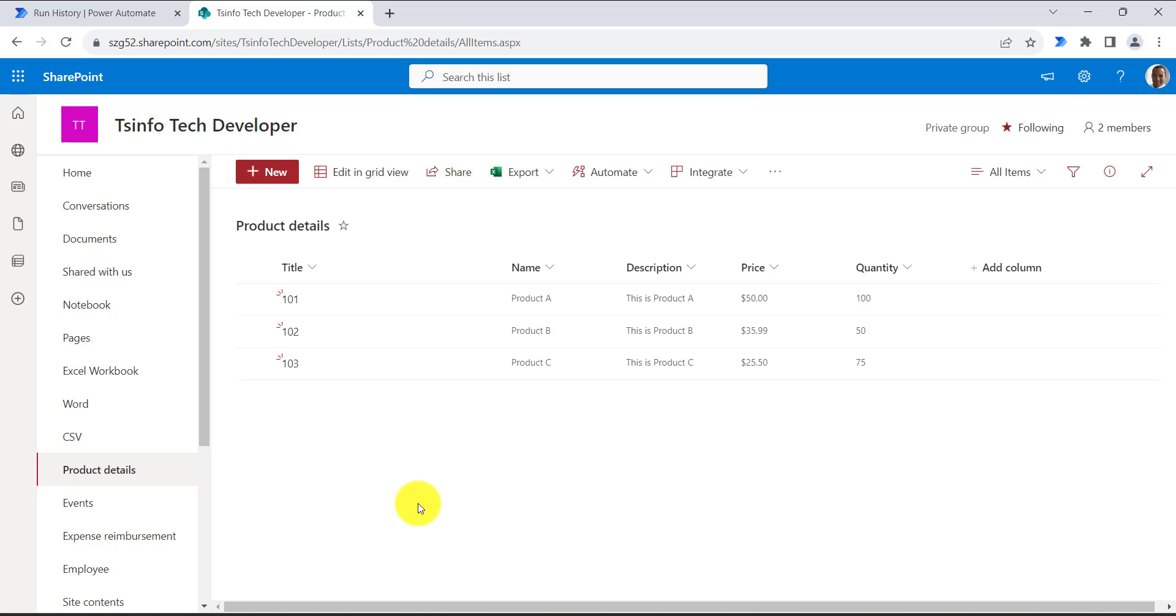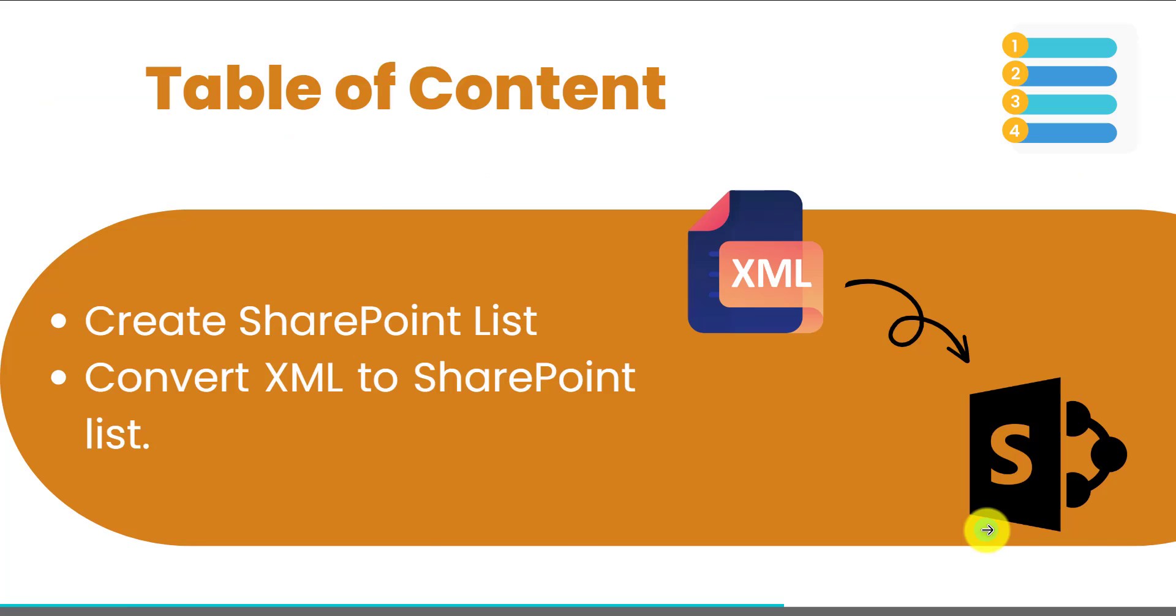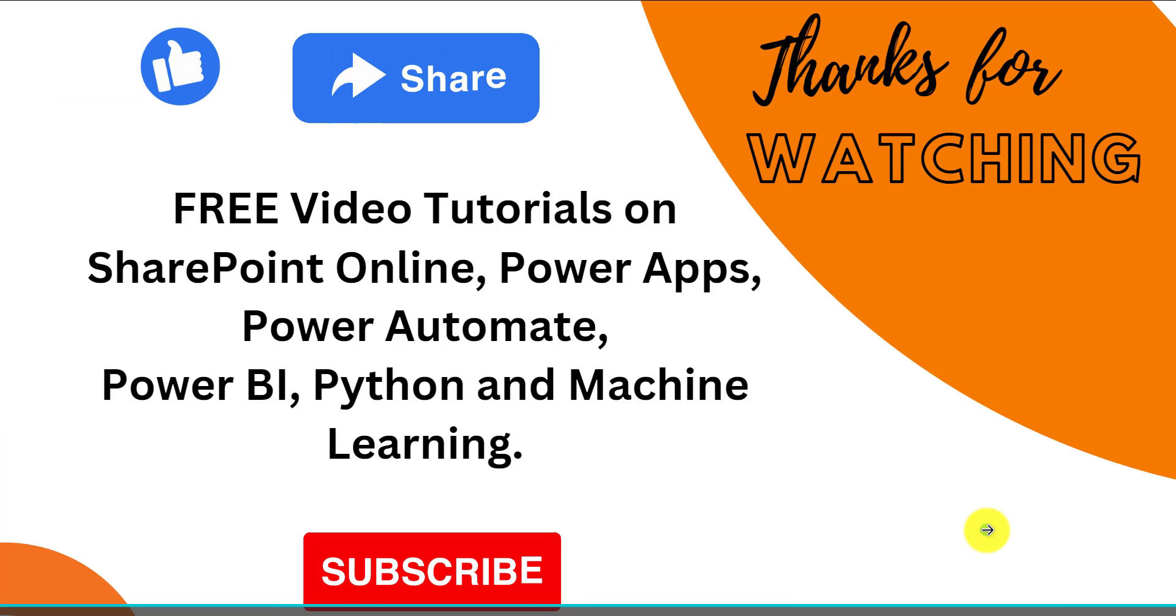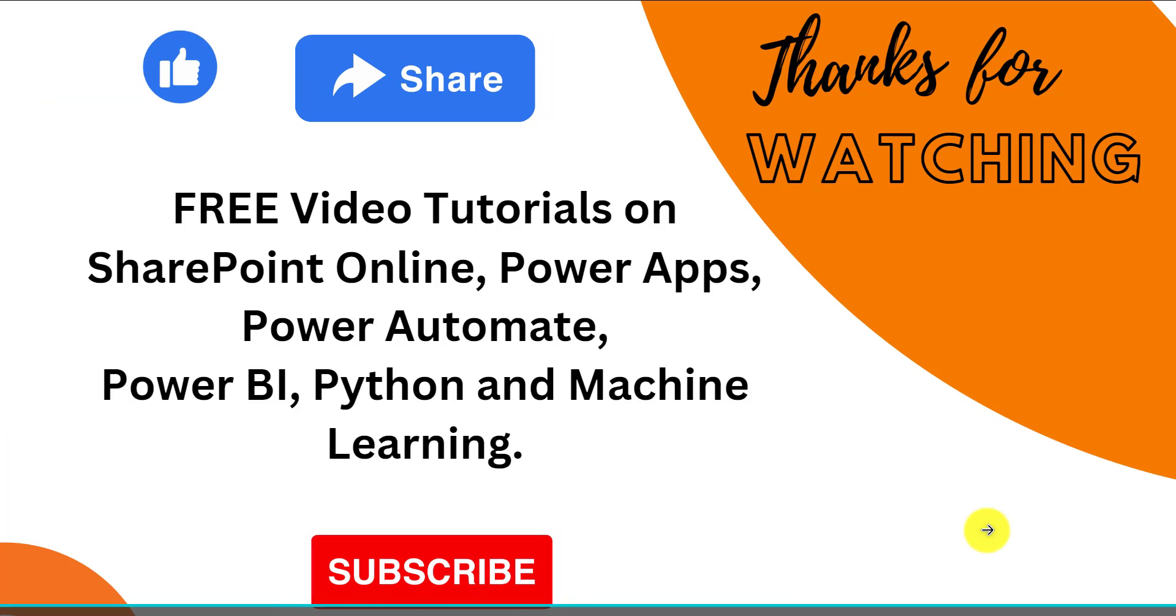So this is how we can parse the data of the XML file and enter it into the SharePoint list. That's all for today, we will see you on next video.